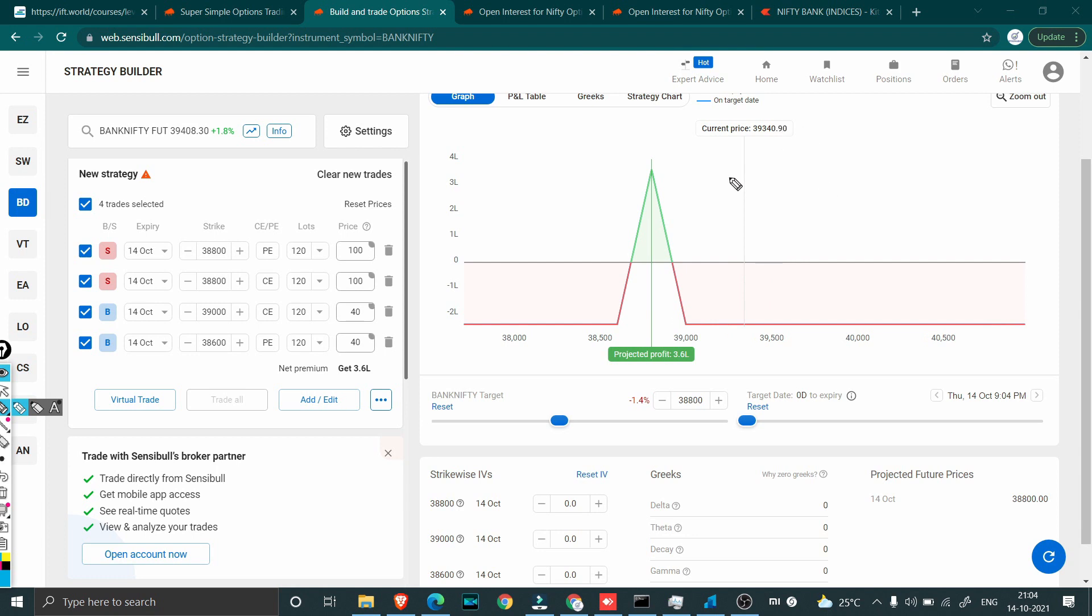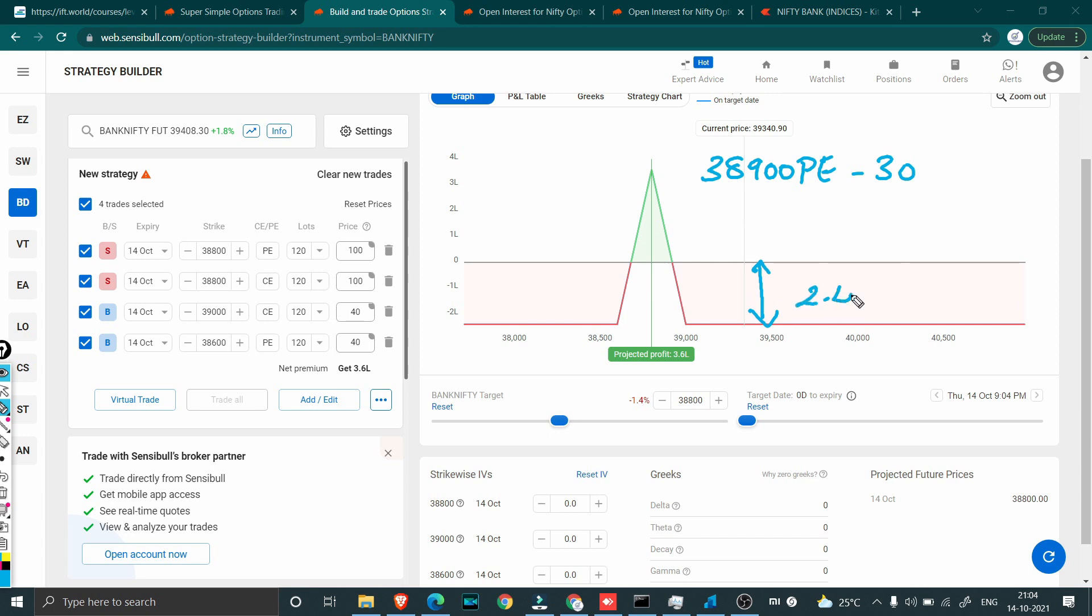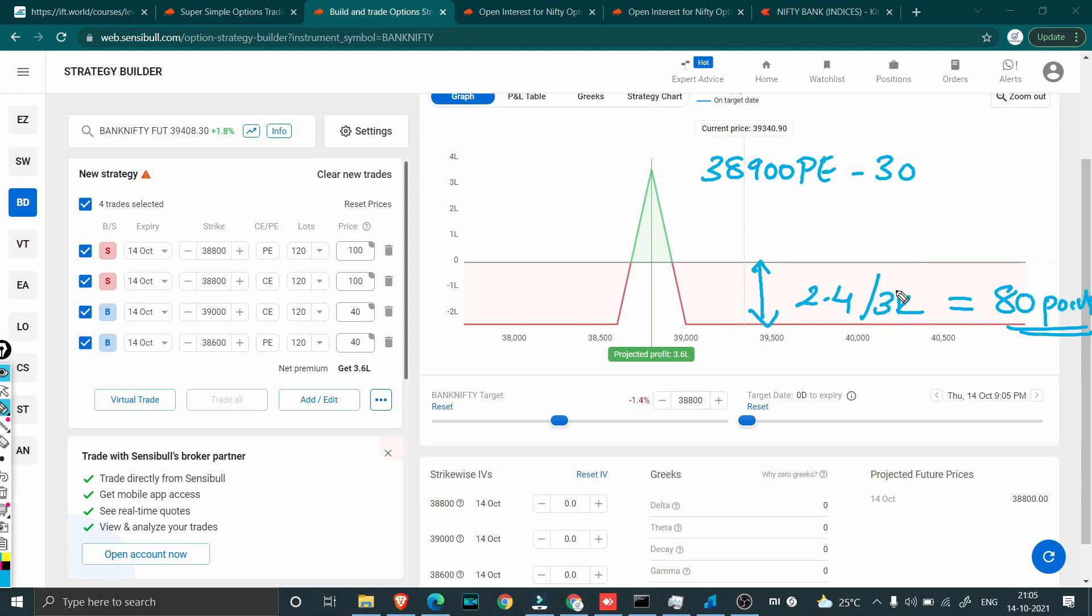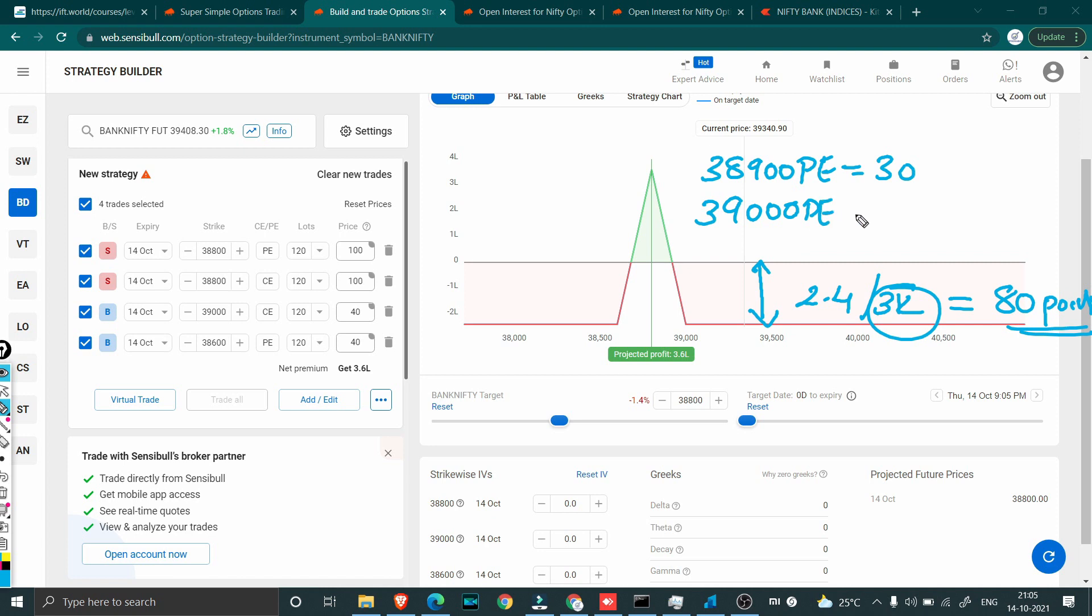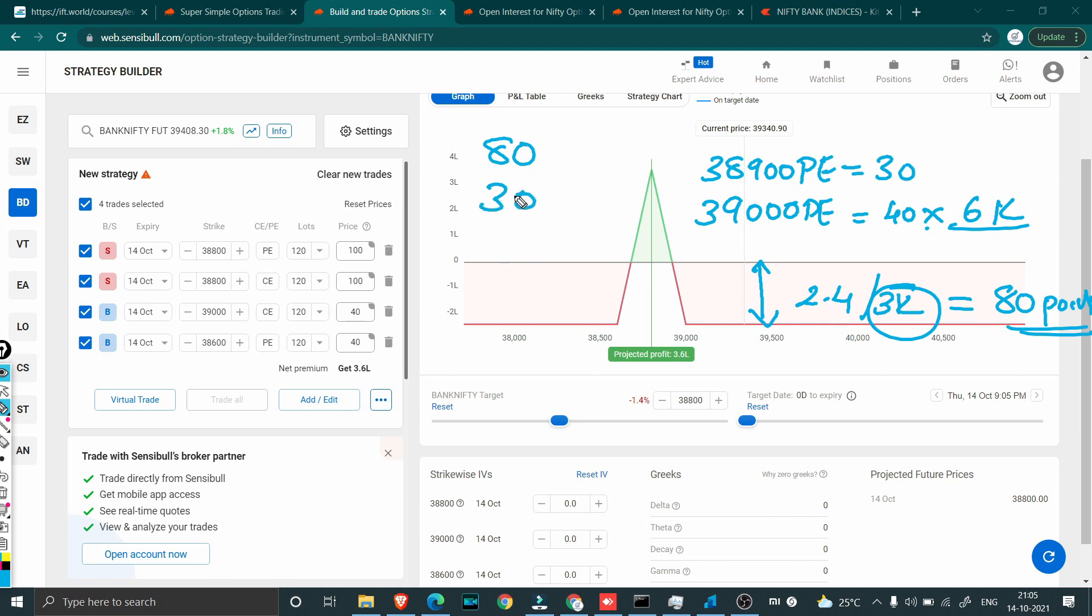After this trade was taken and the market started to shoot up, the first thing we did is we started shorting 38,900 puts at around 30 rupees. The overall loss we have is around 2.4 lakh. When I divide this by 3k quantity, I just have to collect 80 points on total 3k quantities so that I will never be going under a loss at all. Once I collect 80 points on 3000 quantity I will never be going under a loss. For that first I started with 30 rupees. Next I shorted 39,000 PE at 40 rupees but this I shorted 6000 quantity not just 3000.